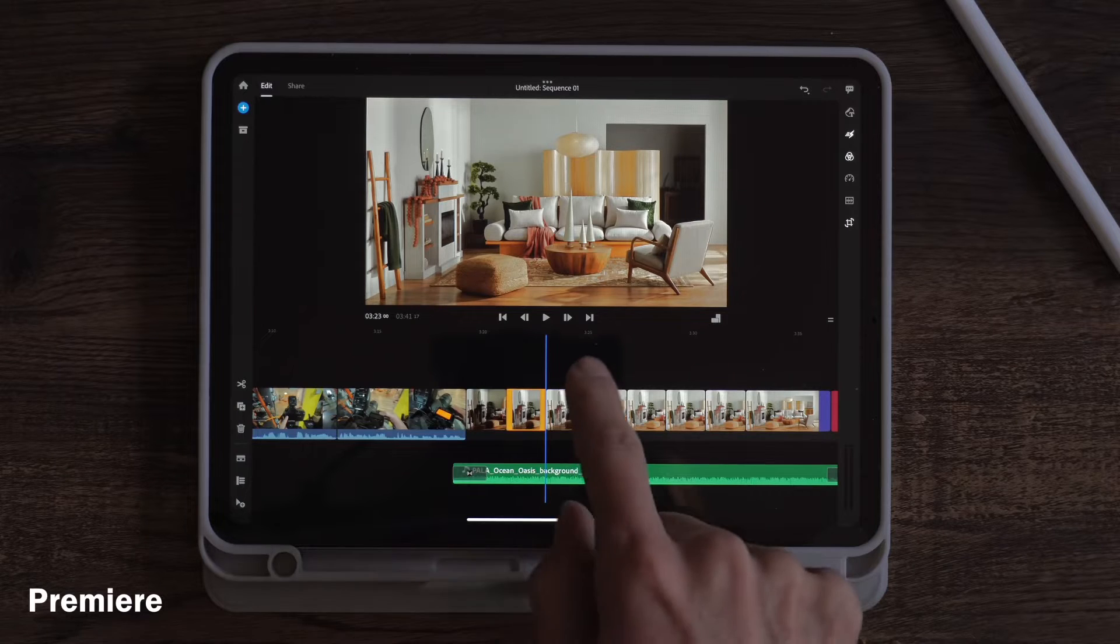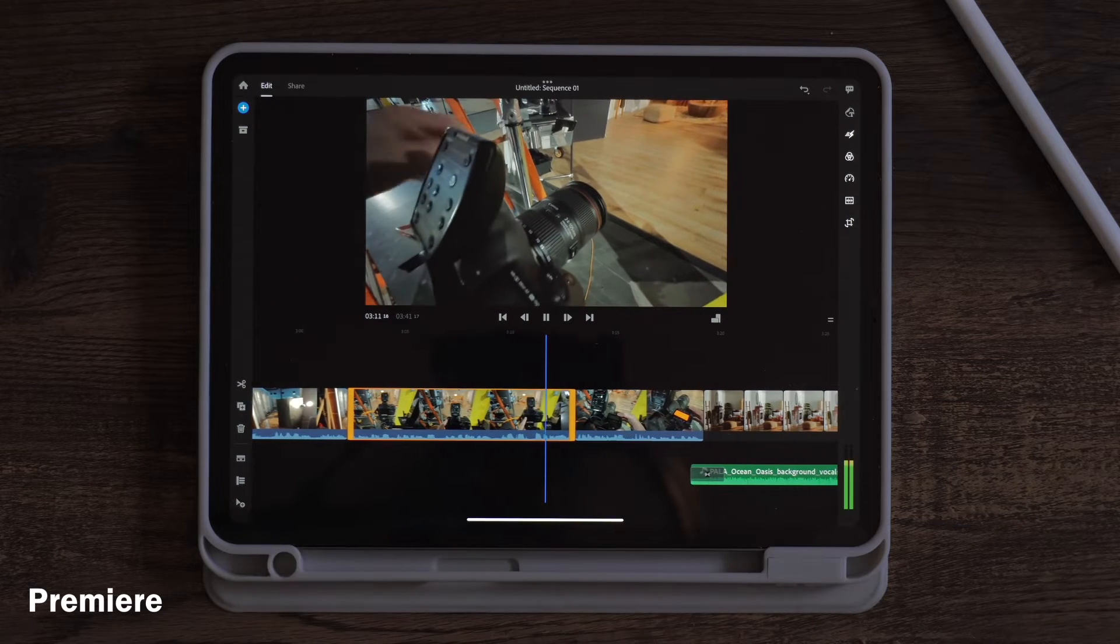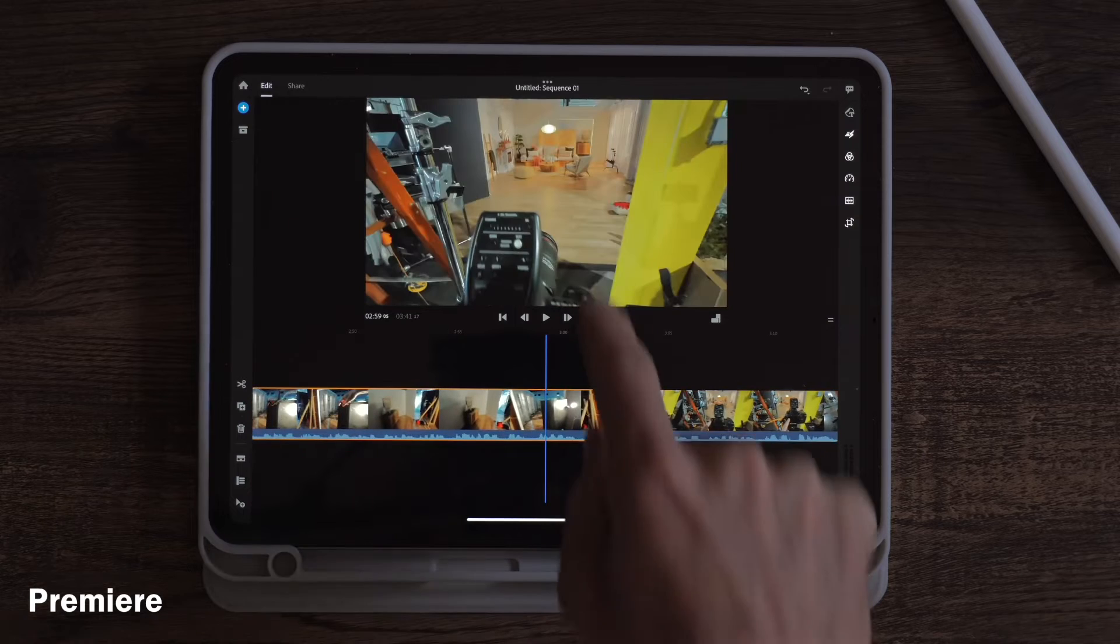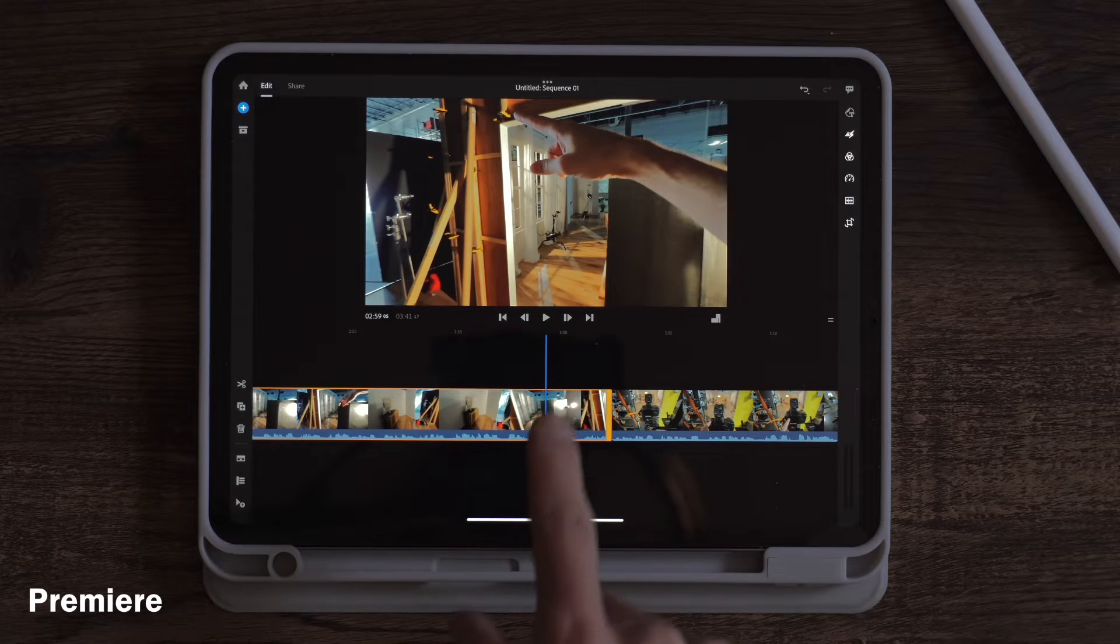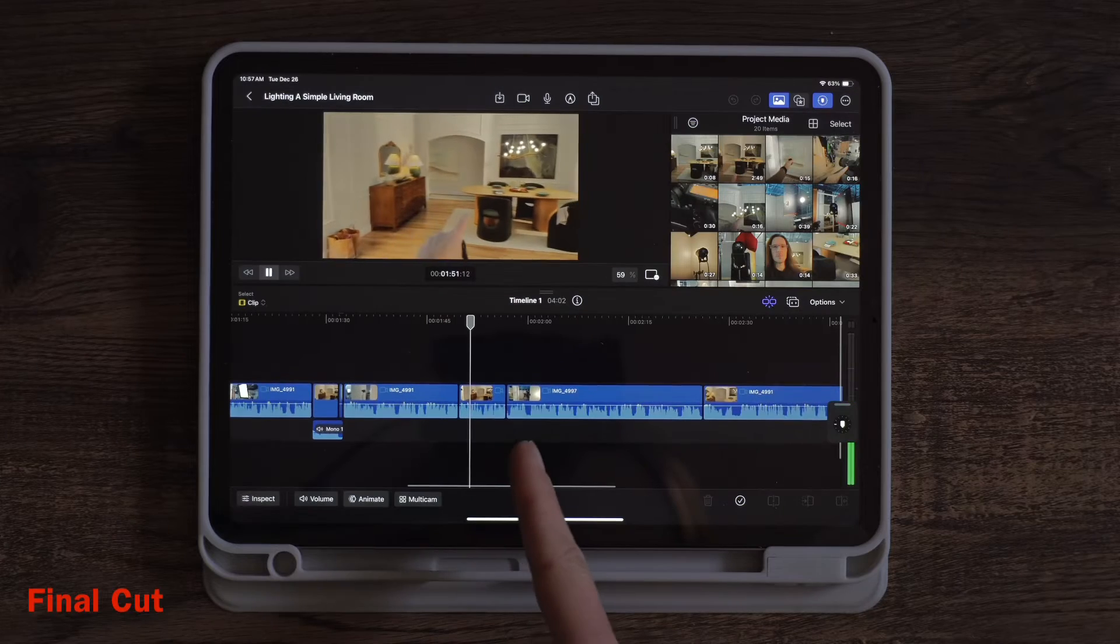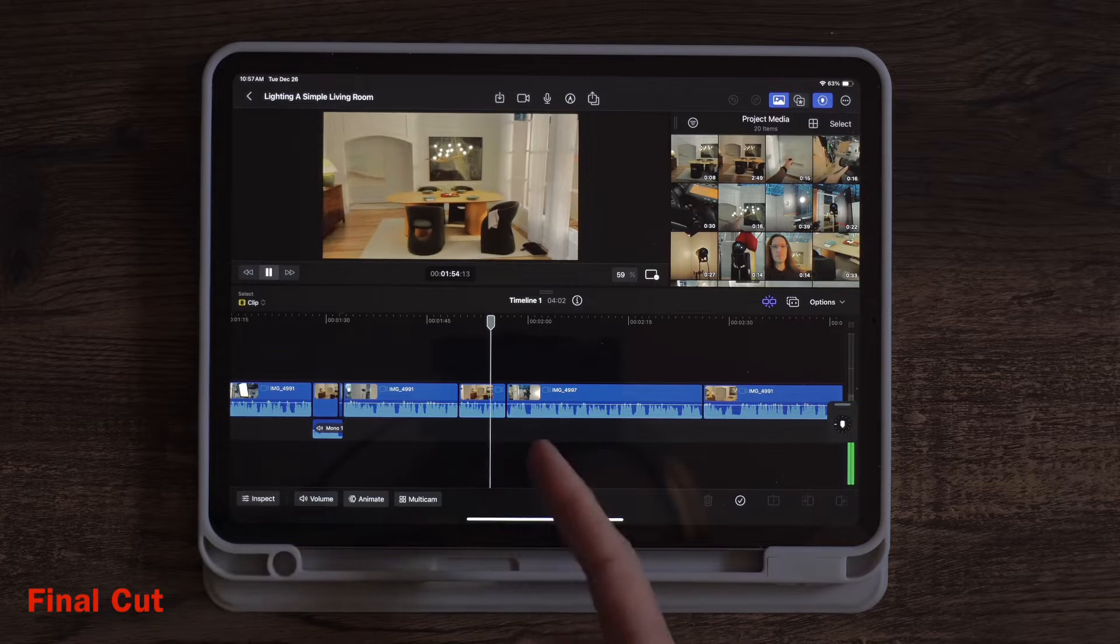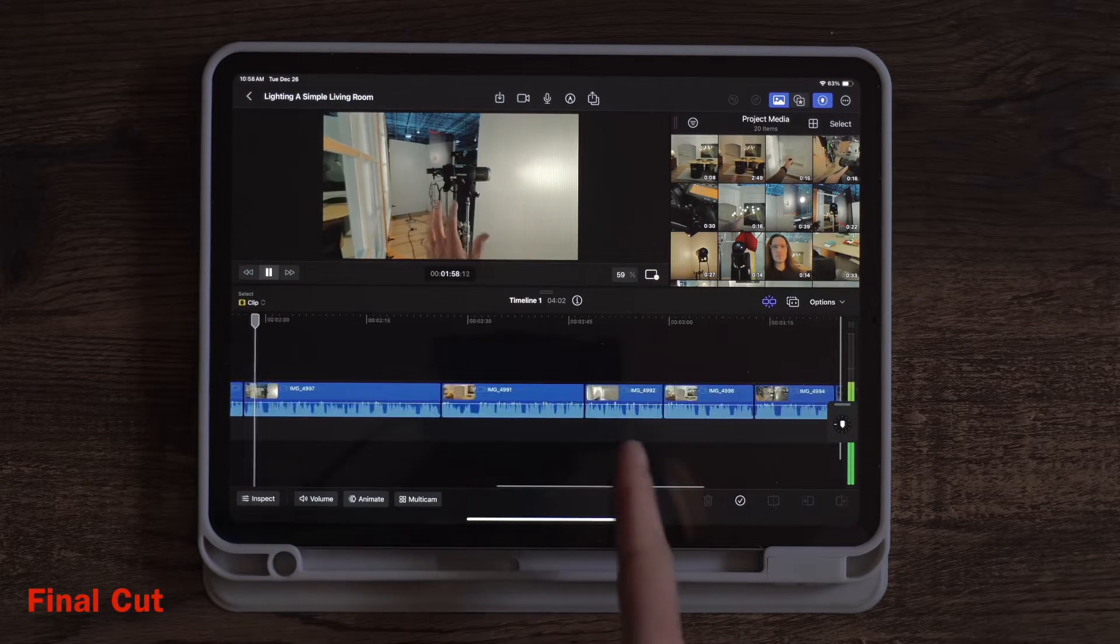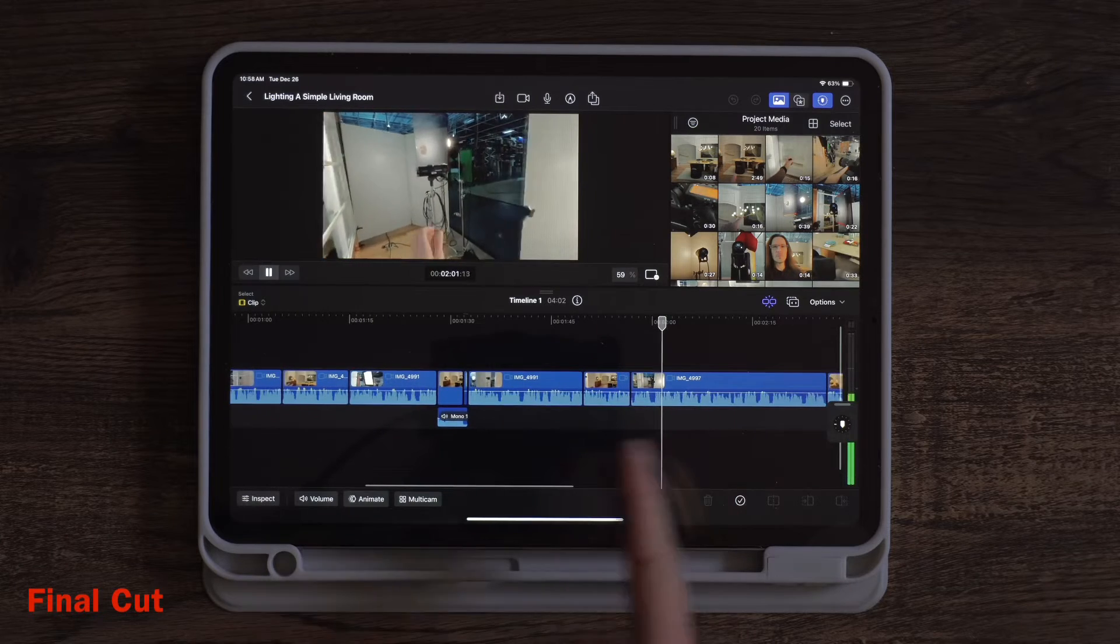Another thing I like about Premiere is if I'm playing a video and then I want to move somewhere else, the video stops playing and allows me to position the timeline or whatever where I want it. So that's something I've just kind of gotten used to. I don't think there's a good or bad of either.